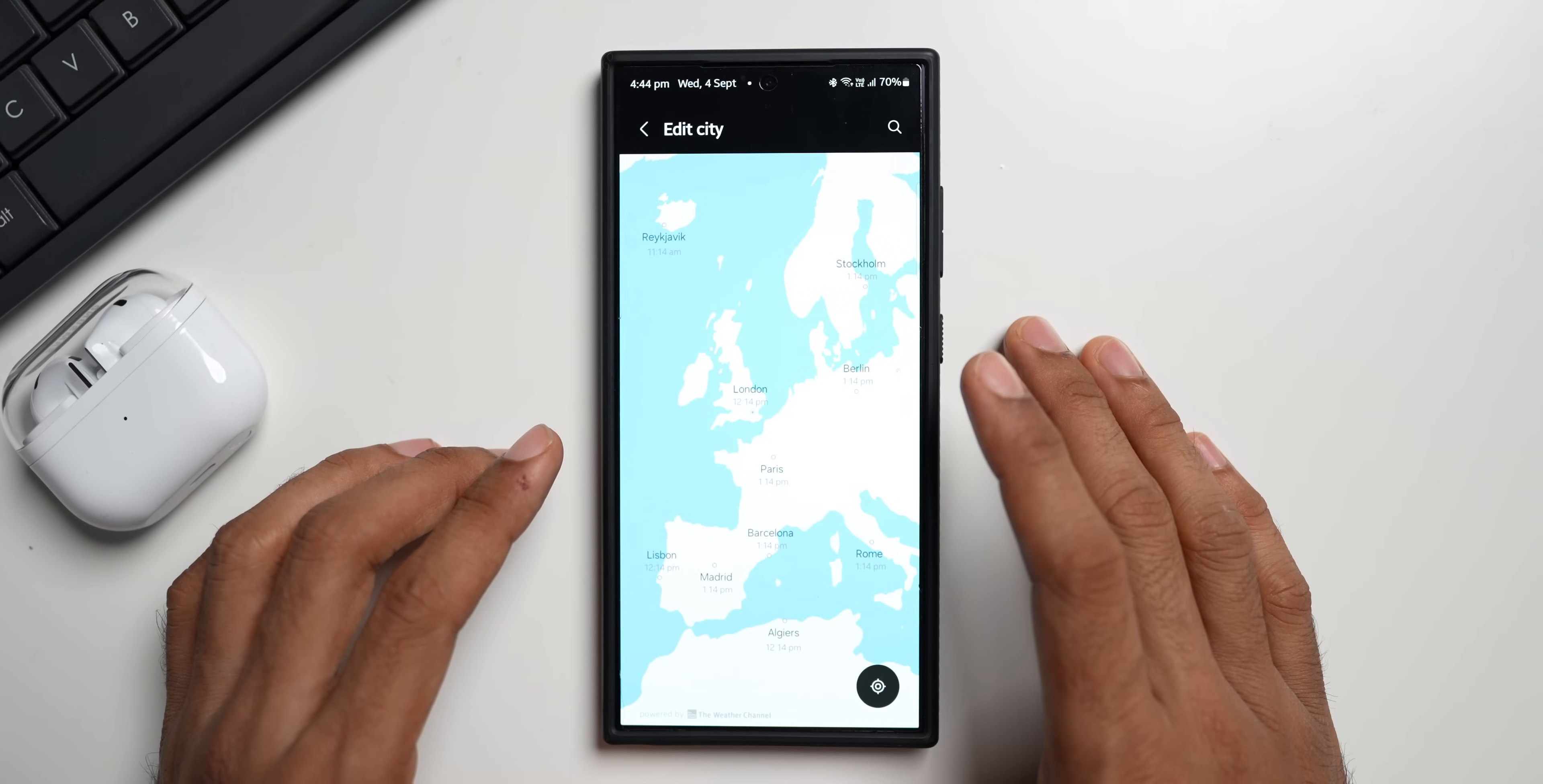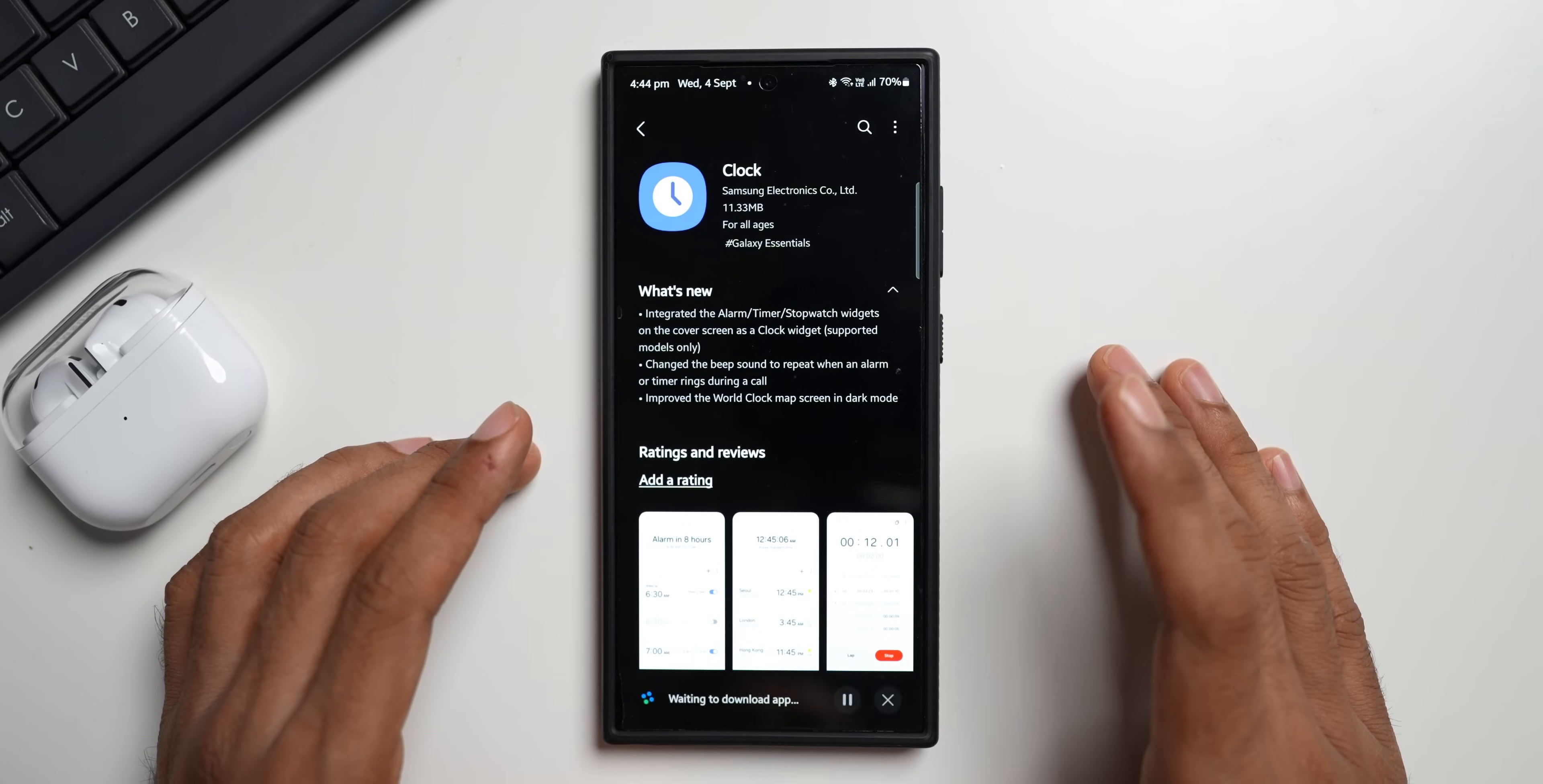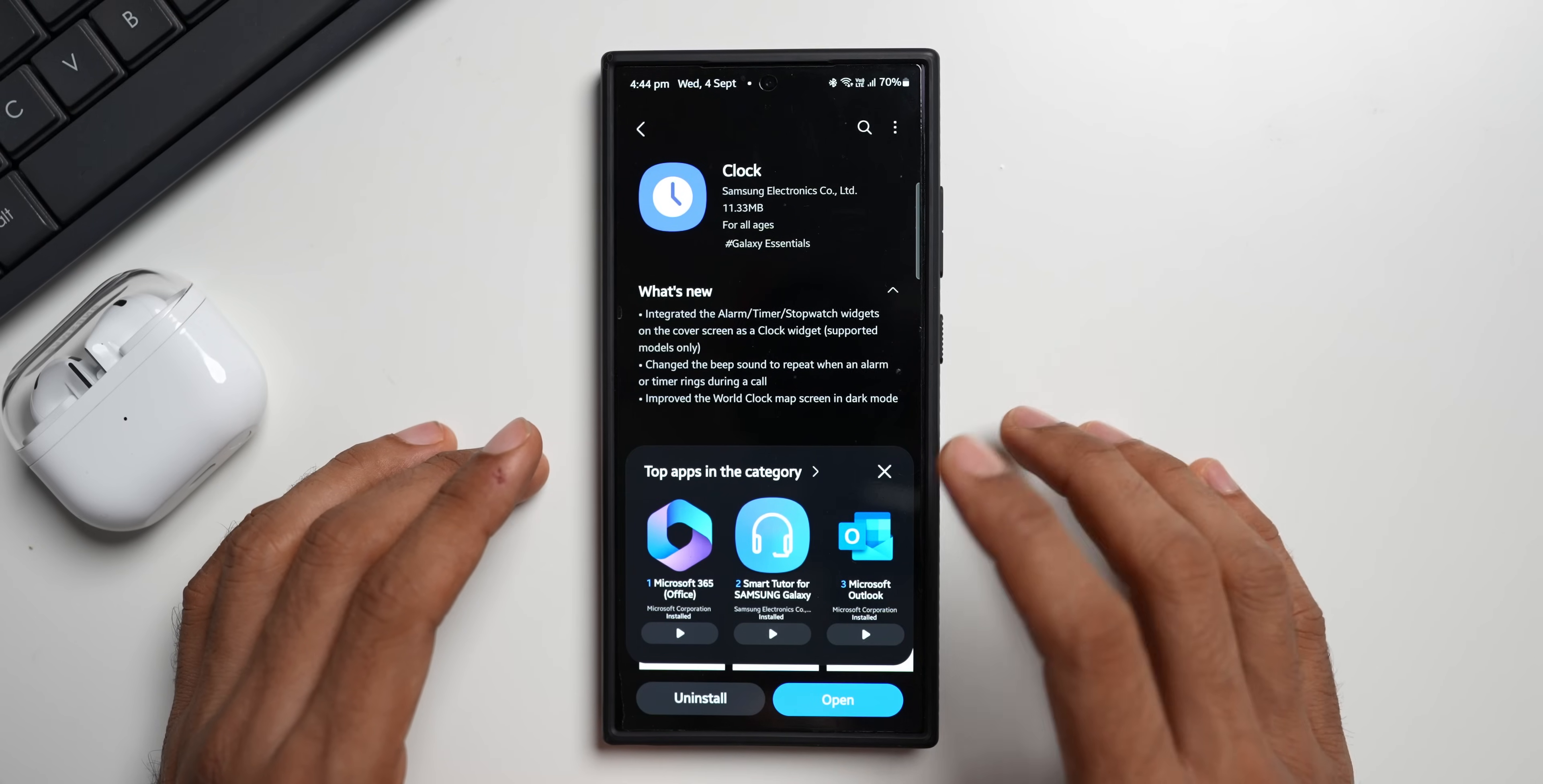Now this has been changed. So now what we will do is we will go ahead and update the application. I'll tap on update. It is just about 11.33 MB size. Now let's go back and see how does this map look.